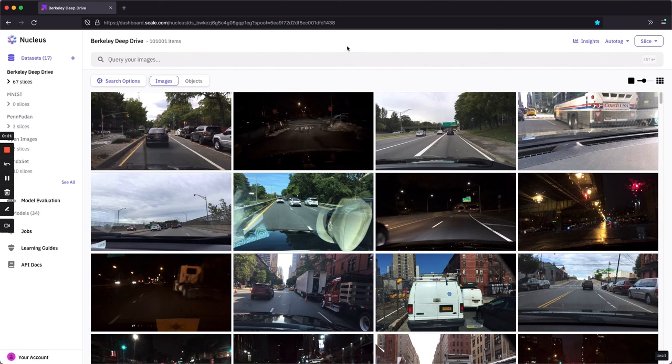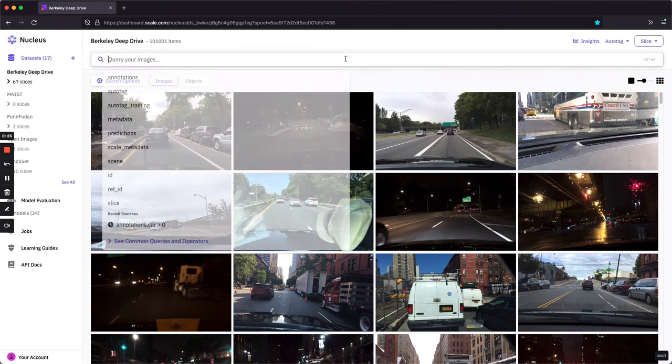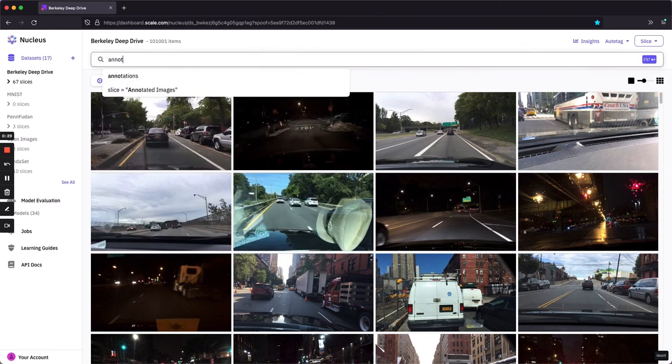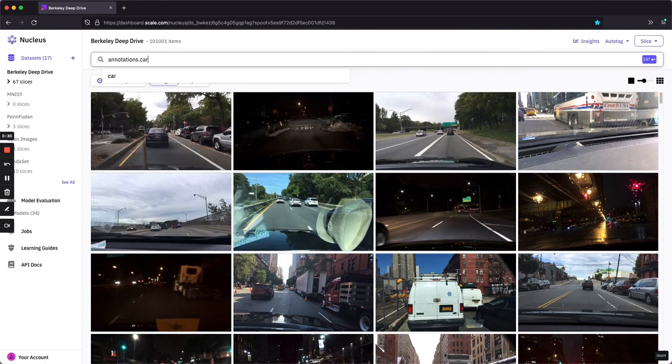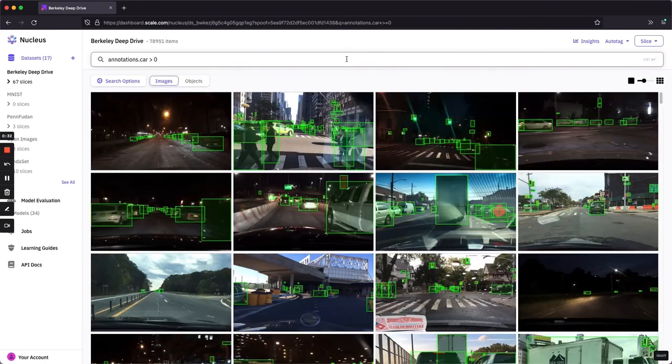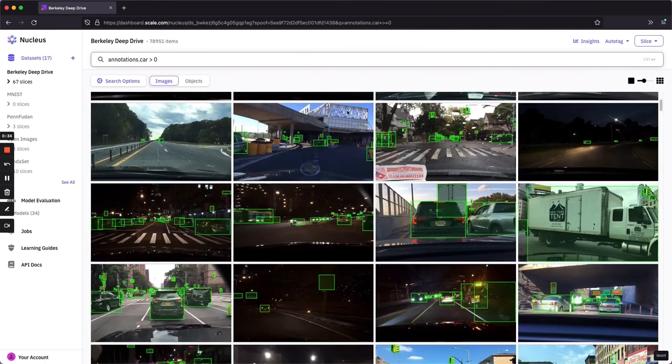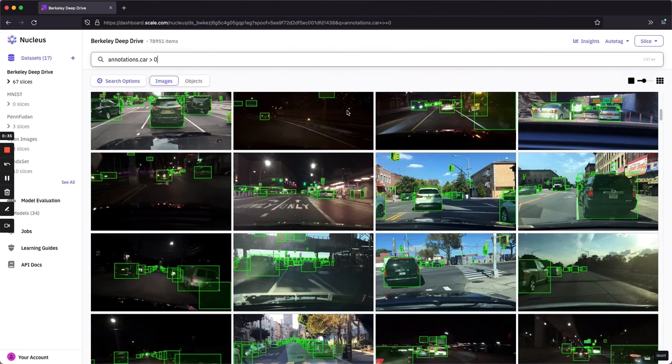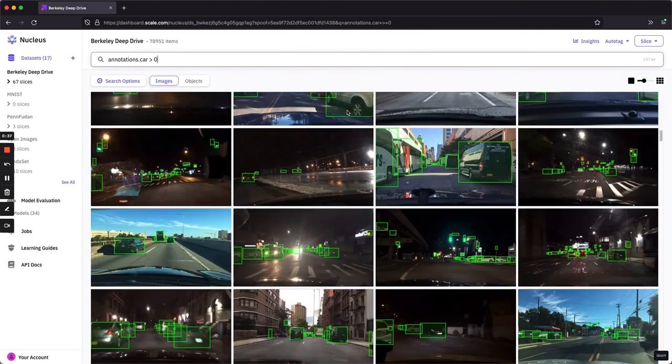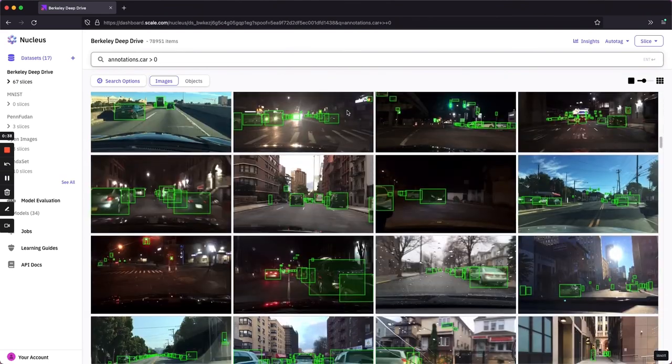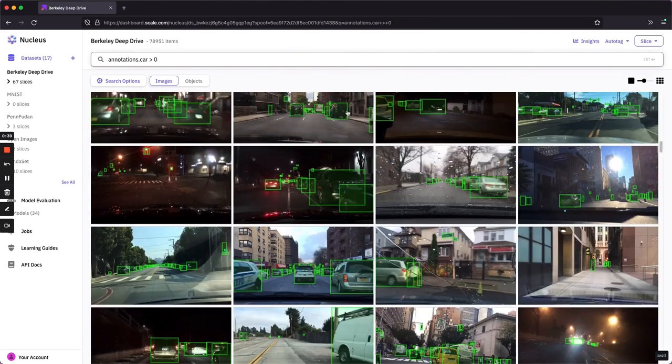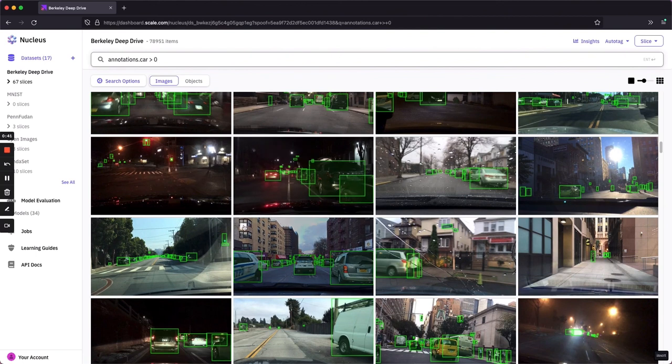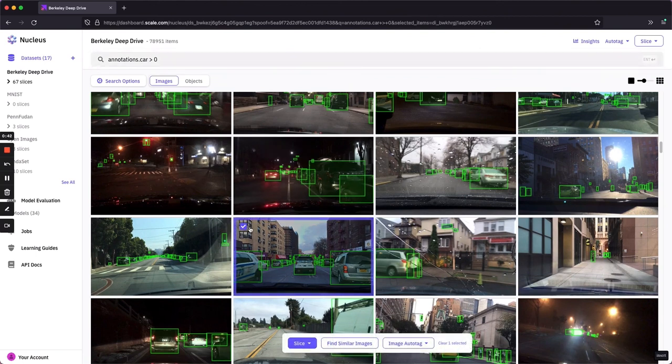Nucleus can still help us find these police cars using Similarity Search and AutoTag. To start, we just need to find an example image containing our scenario. We can make this a little faster by searching for cars, and we'll just scroll through and try to find an image with a police car in it. Here's a good one. I'll go ahead and select this, and then I can click Find Similar Images.